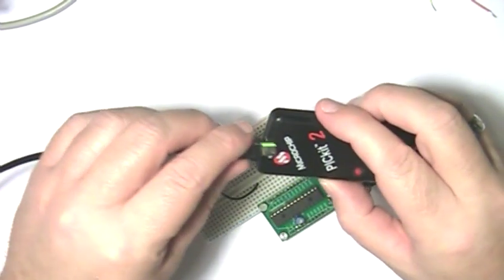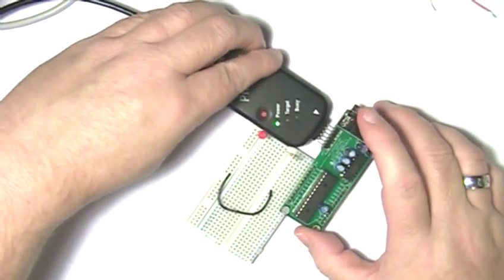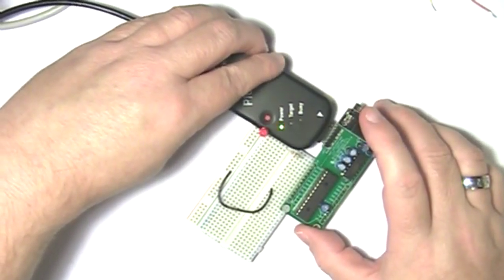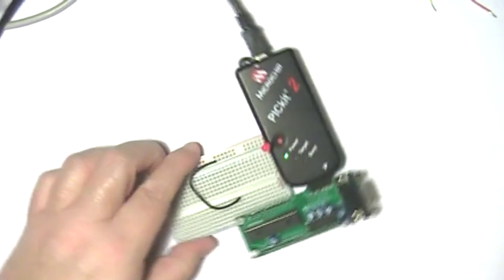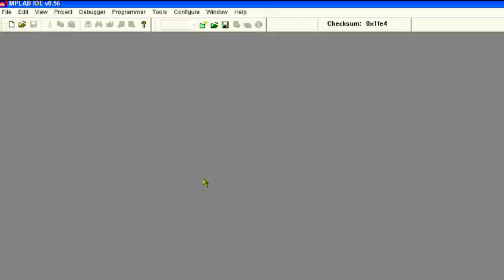Now, connect your PIC kit 2 or 3 to the computer and then plug it into the Mini-28A. For this part of the lesson, we'll be using the PIC kit to power the project. However, for the second part of this lesson, we'll need to hook up an external 5-volt power source. Now that all the hardware components are ready, it's time to start MPLAB.